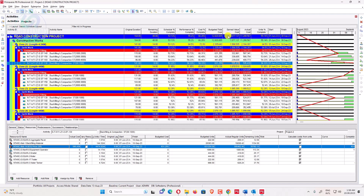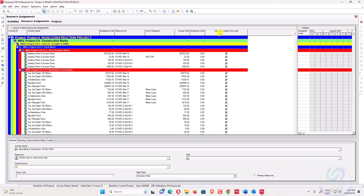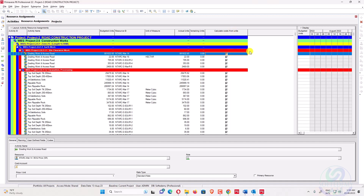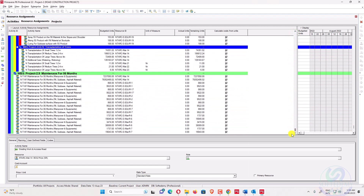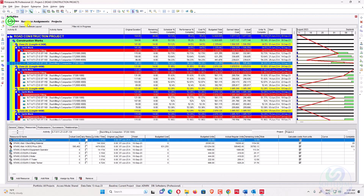However, the unit percent complete is still not equal to earned value cost. Why? Because the 'Calculate Cost from Units' option may not be enabled. To fix this, go to the Activity Resource Assignment. You need to ensure that 'Calculate Cost from Units' is selected for all activities. Select from the first to the last activity, select this option, and use Fill Down to apply it to all.